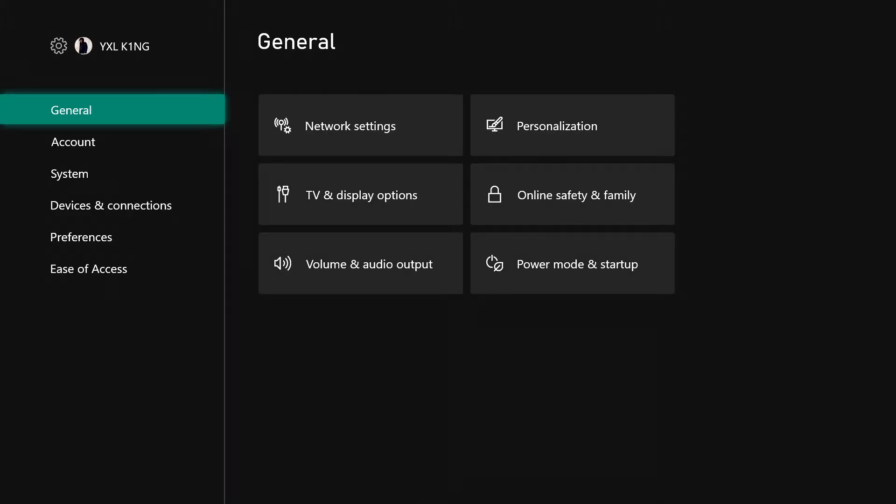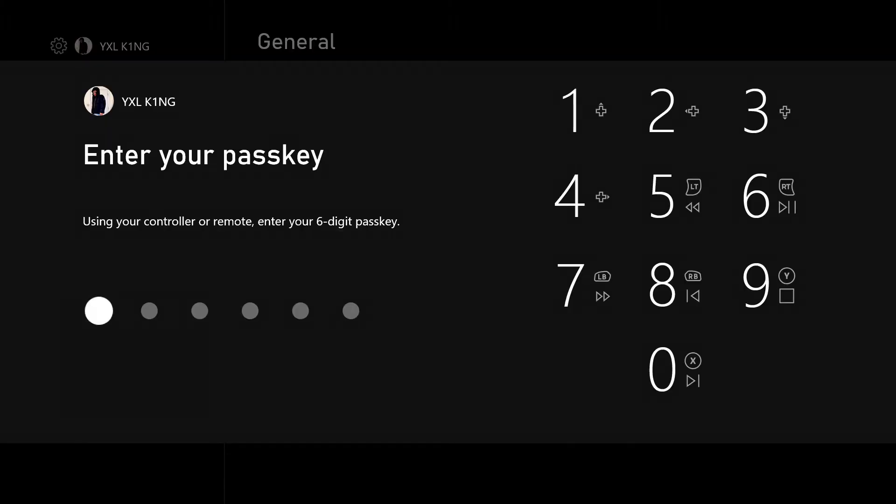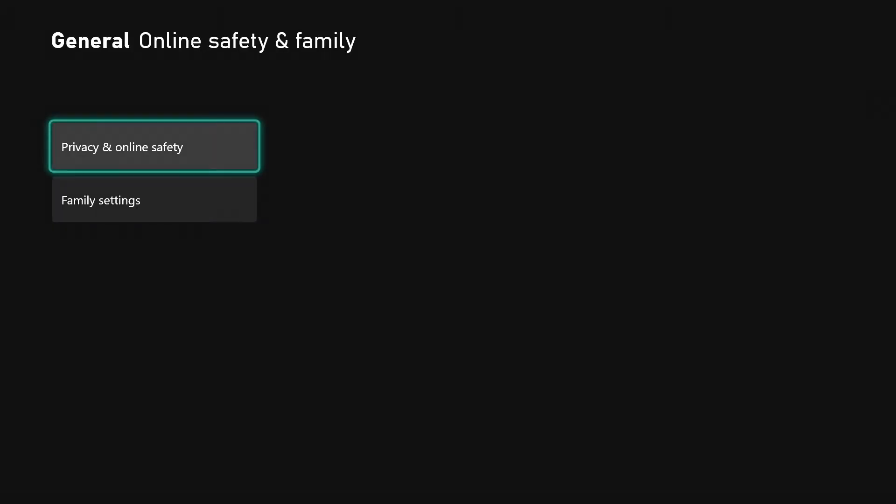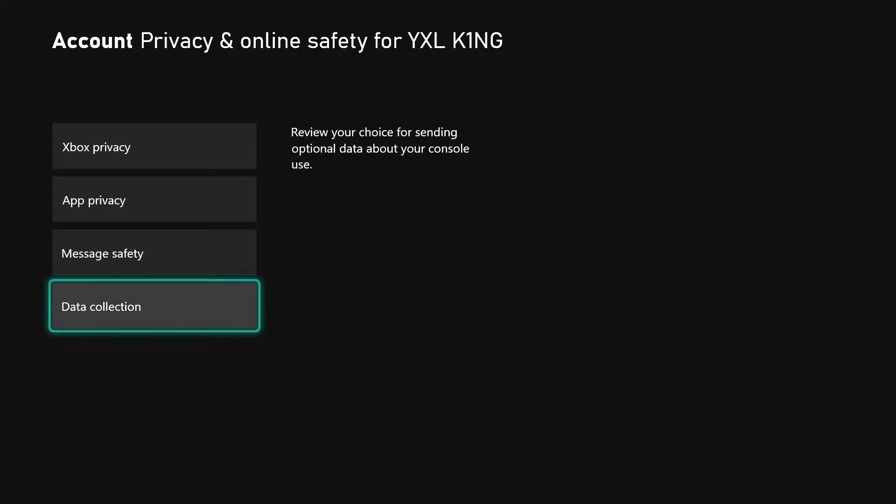Go over to Online Safety and Family, then enter your PIN passkey, whatever you want to call it. Click that, then come down to Data Collection.